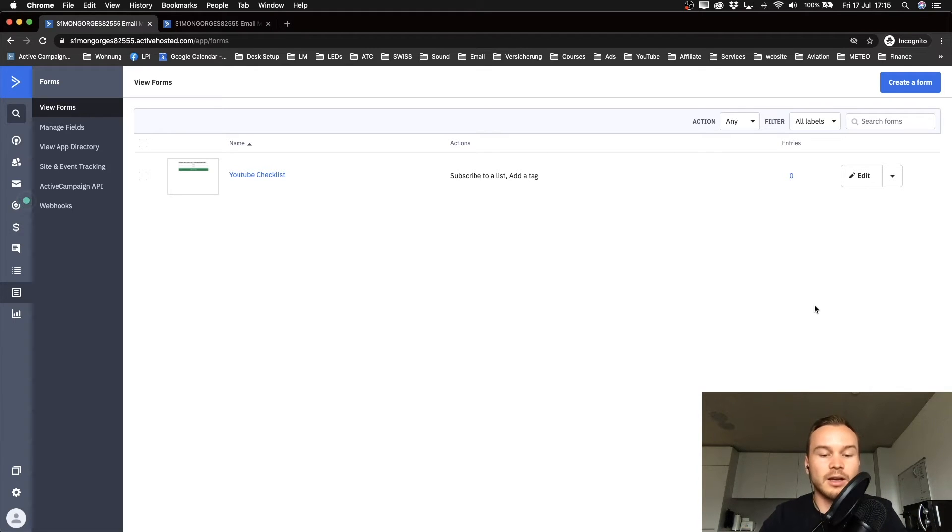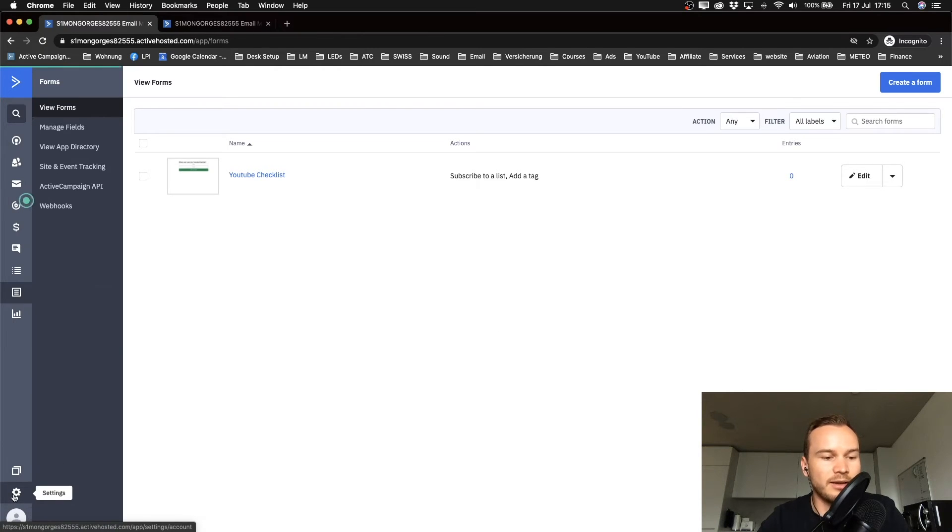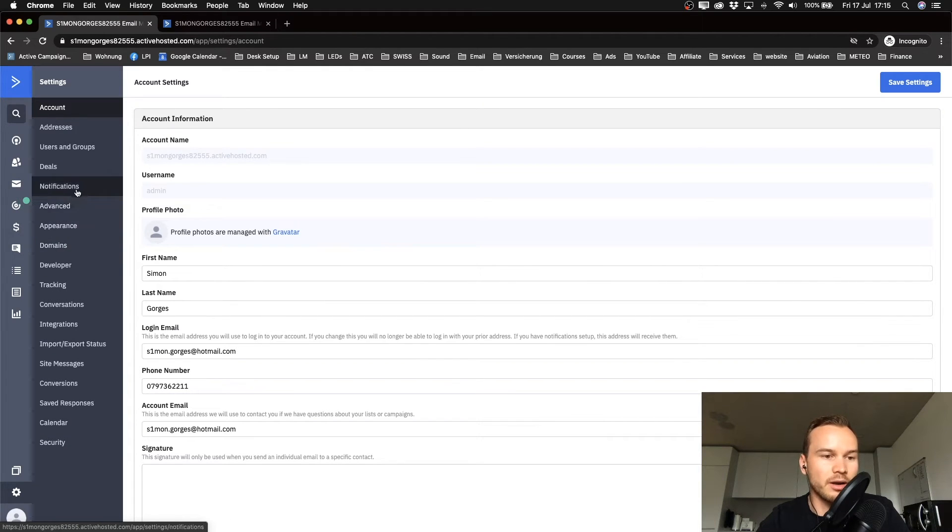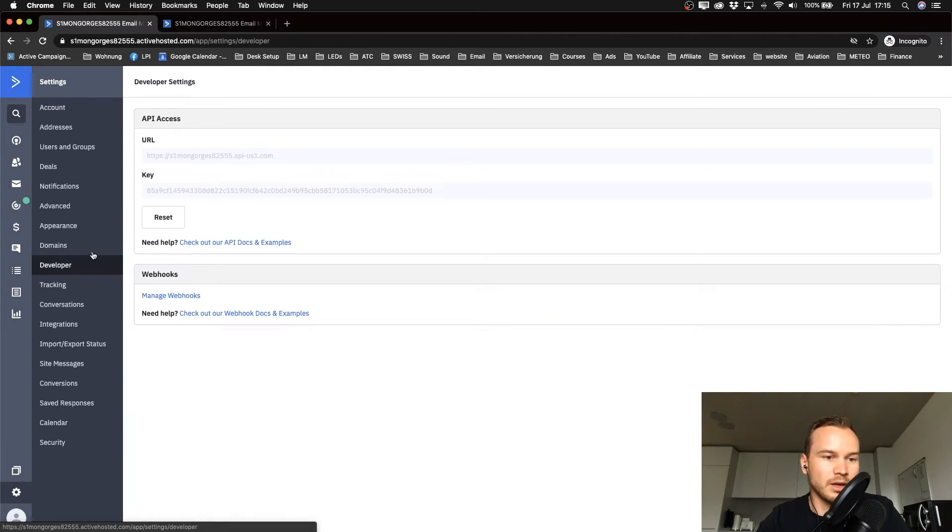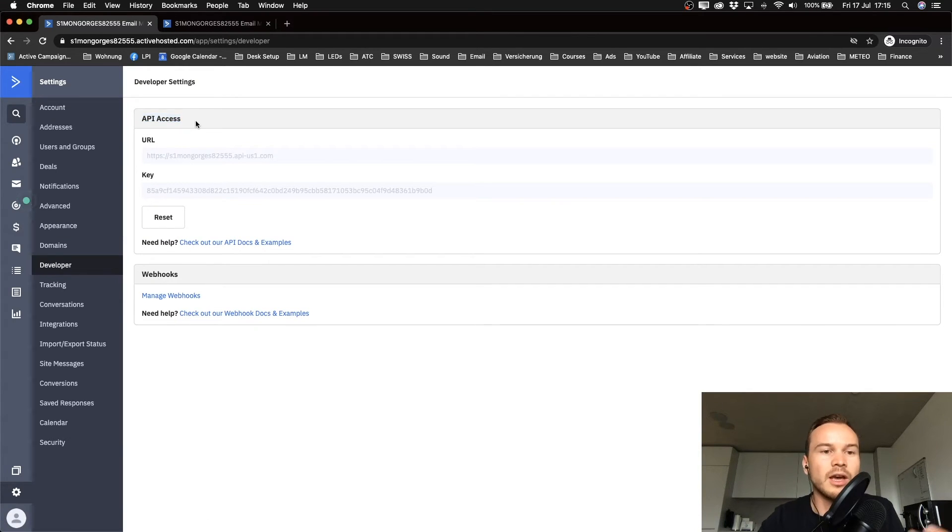The way we do that is by going to settings on the bottom left here, and then we click on developer.